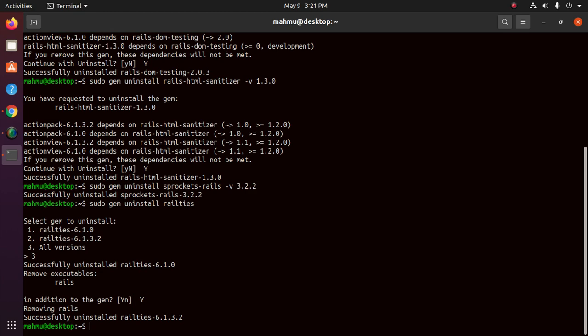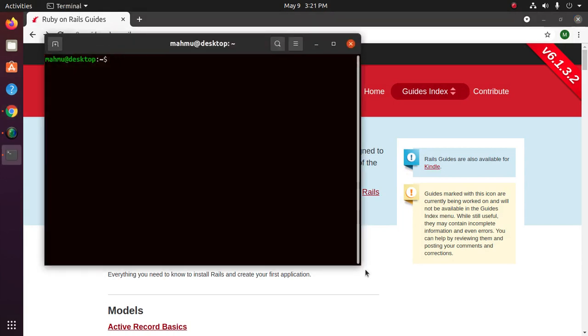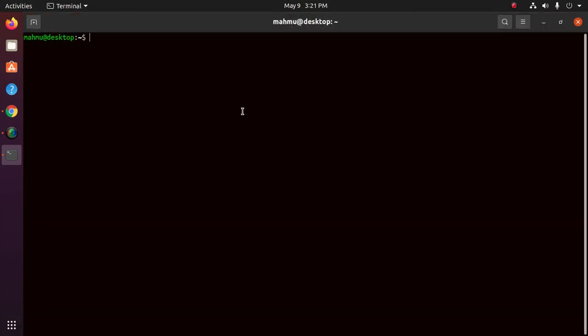Okay, now exit and re-open the terminal, and test that you have completely uninstalled Rails.